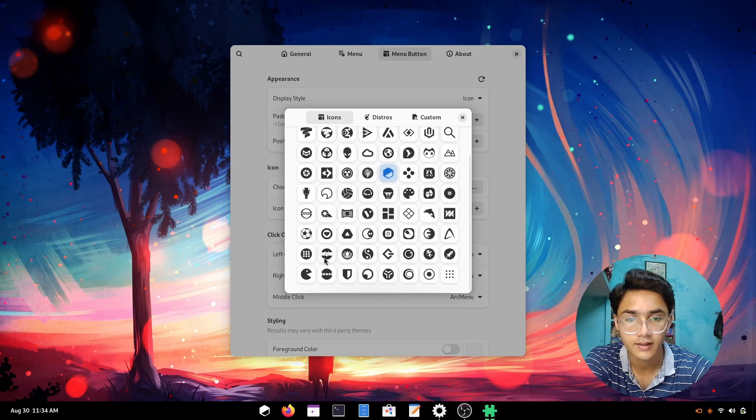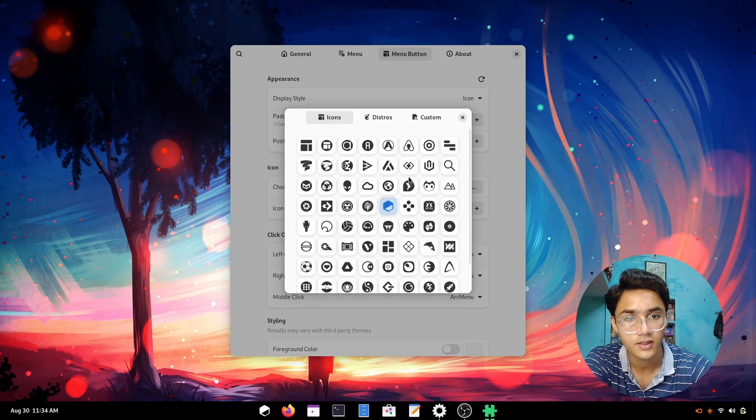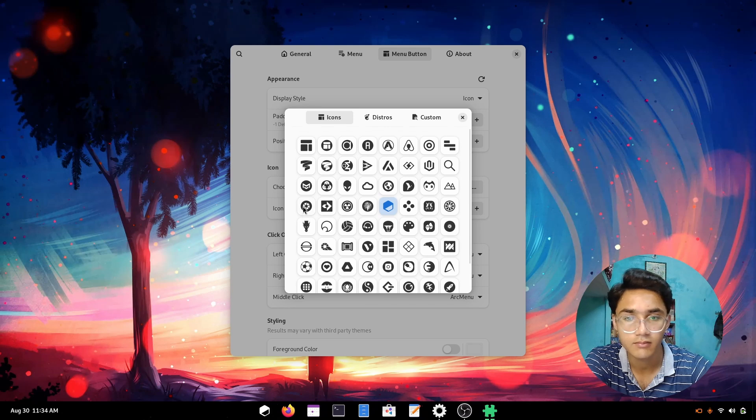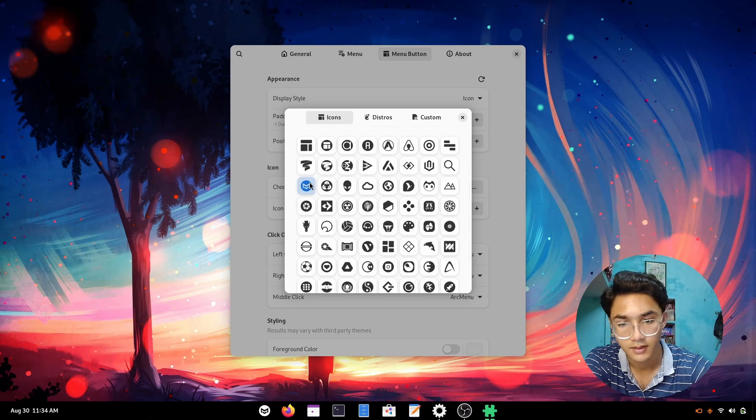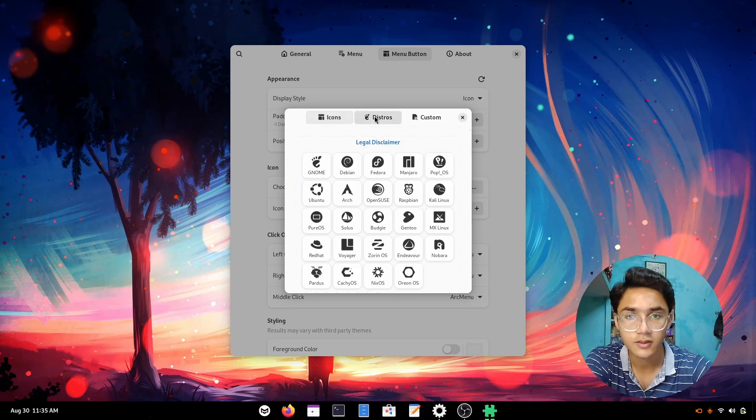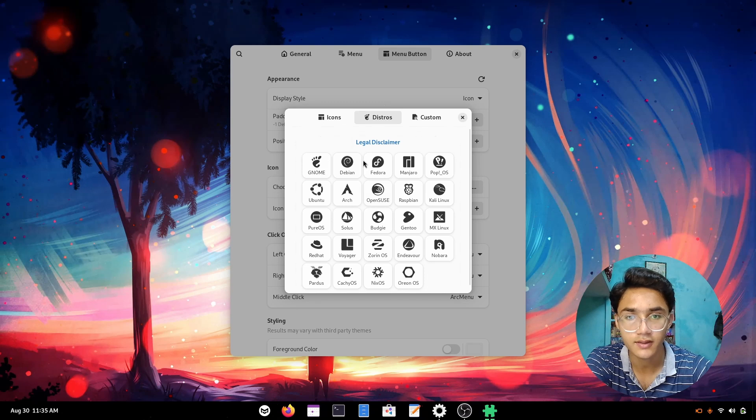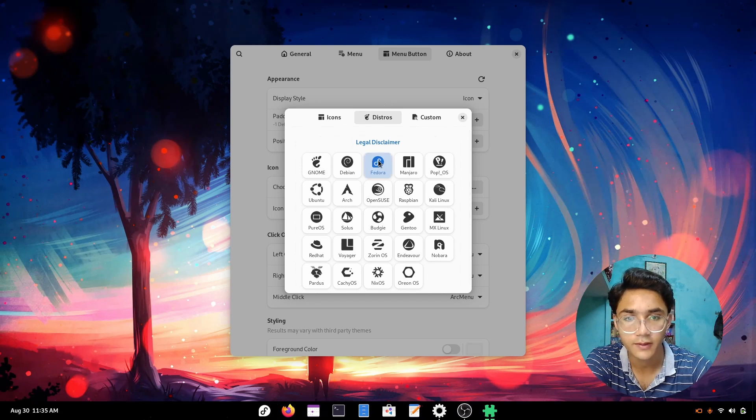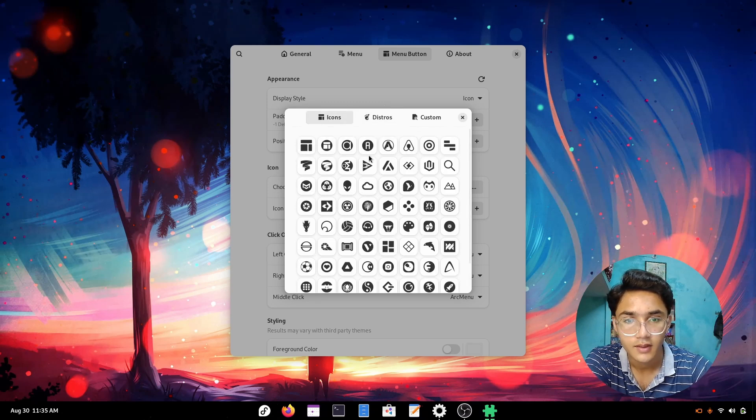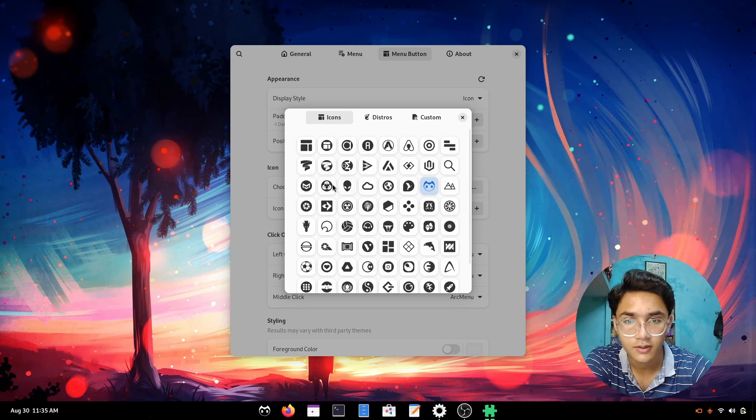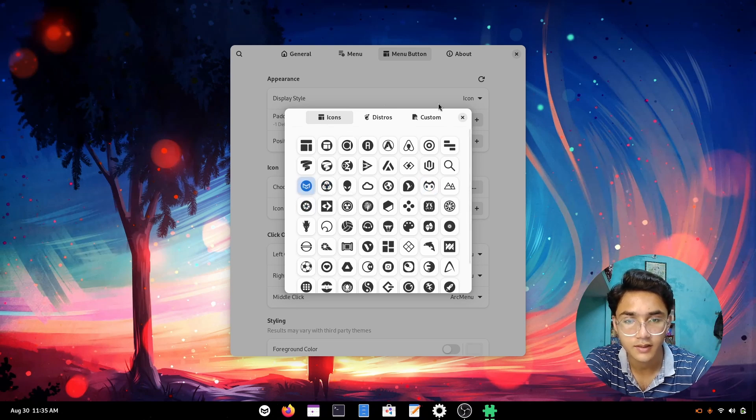This one looks pretty nice, but let's go with the distro. You can choose your distro here. I have Fedora and Fedora looks pretty okay, but no, I'm going to go with one of these. This one also looks pretty okay, but I'm going to go with this one.